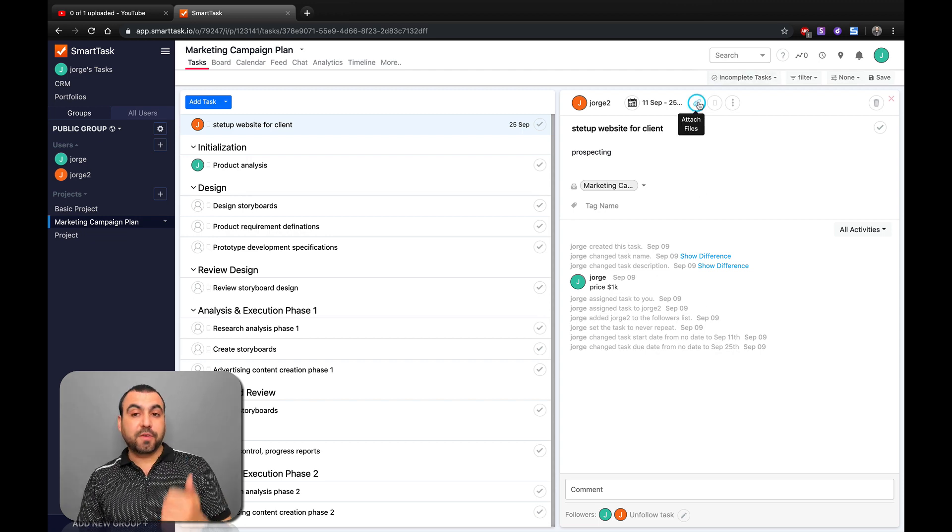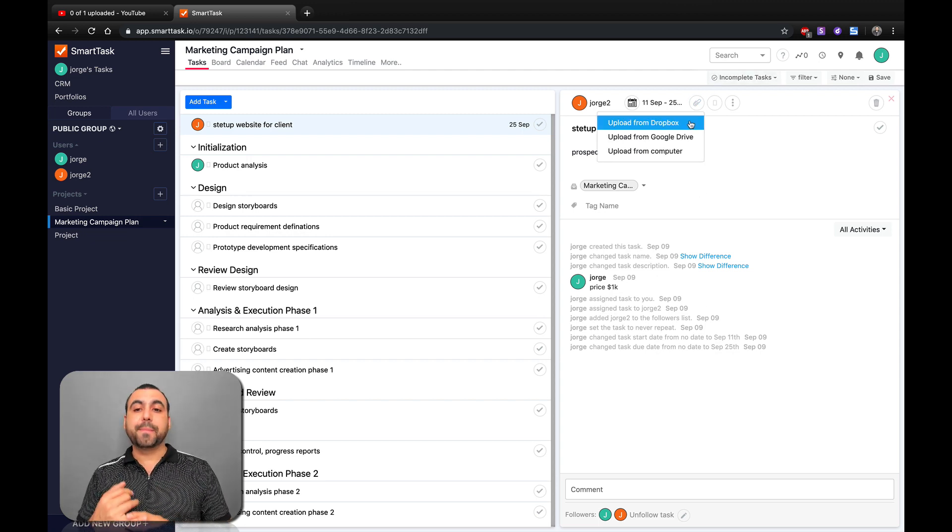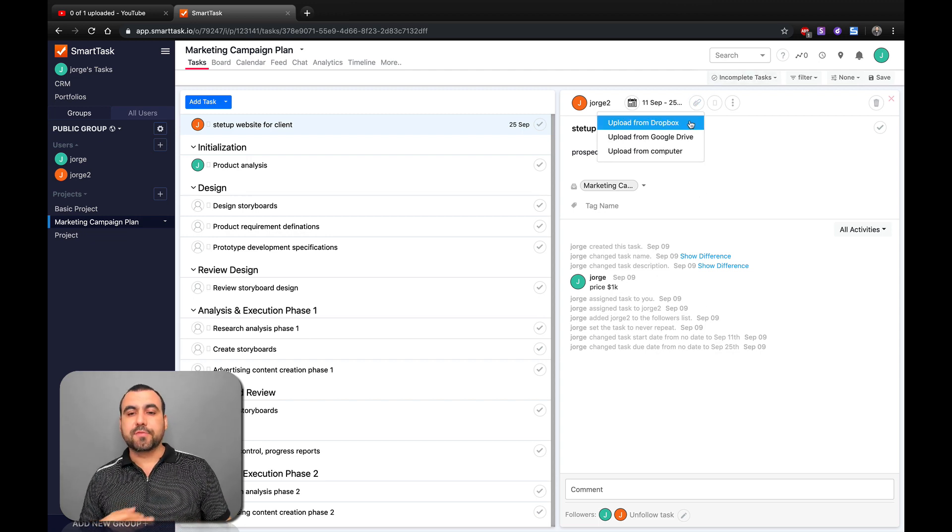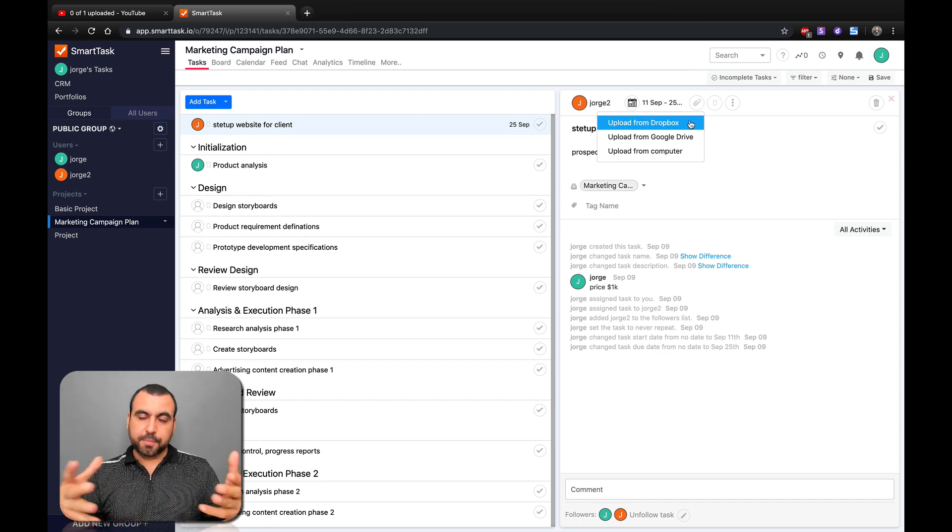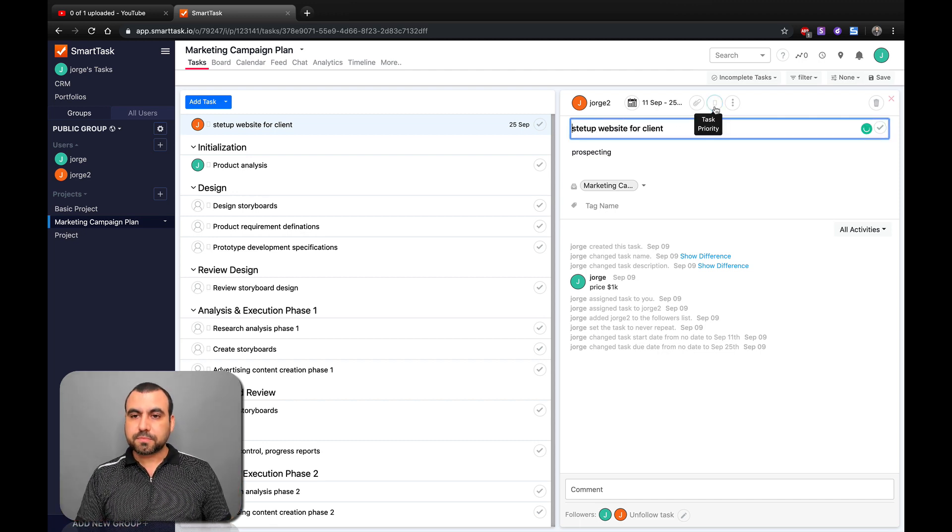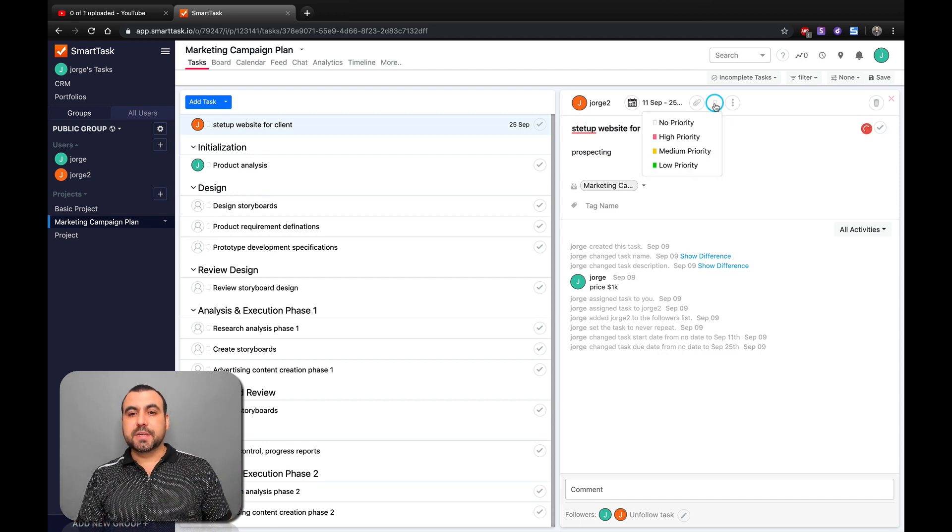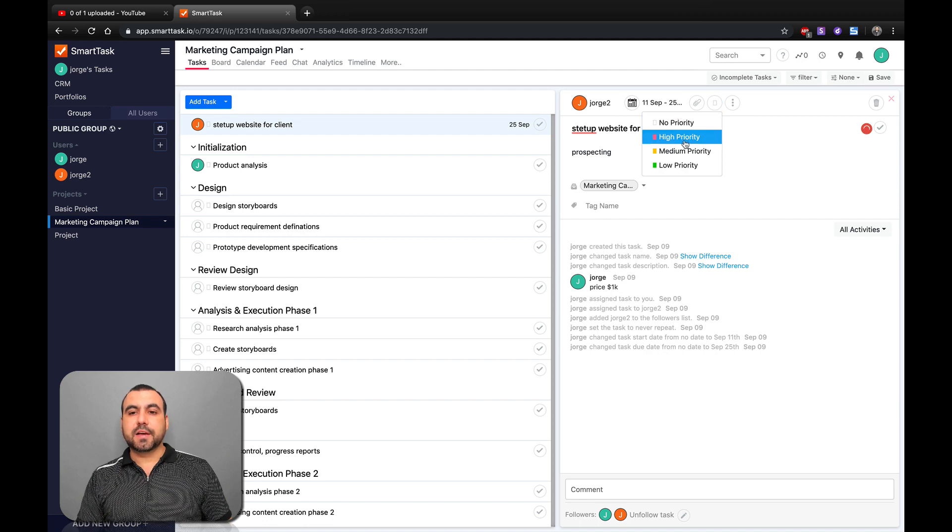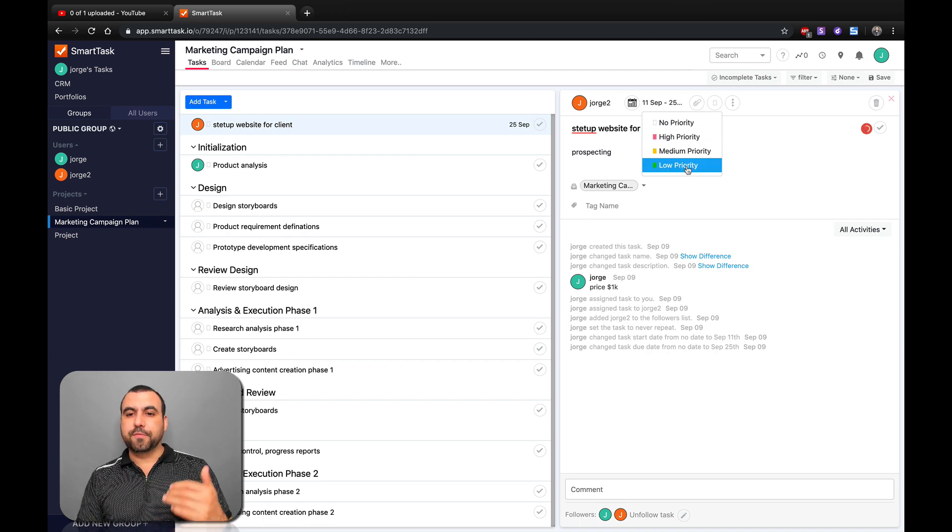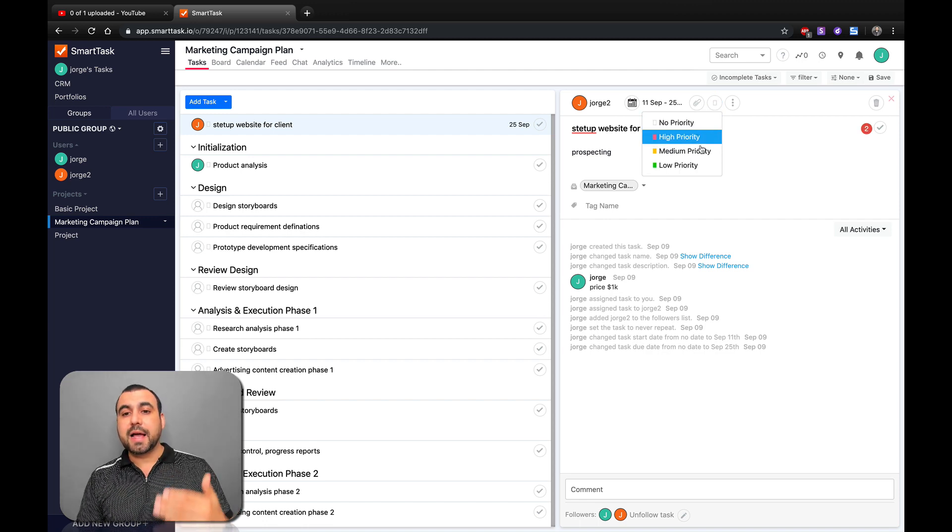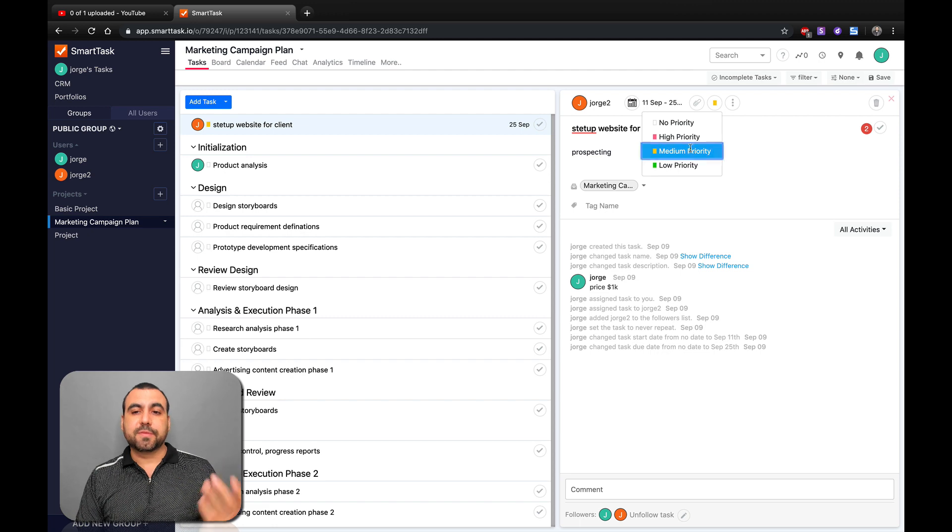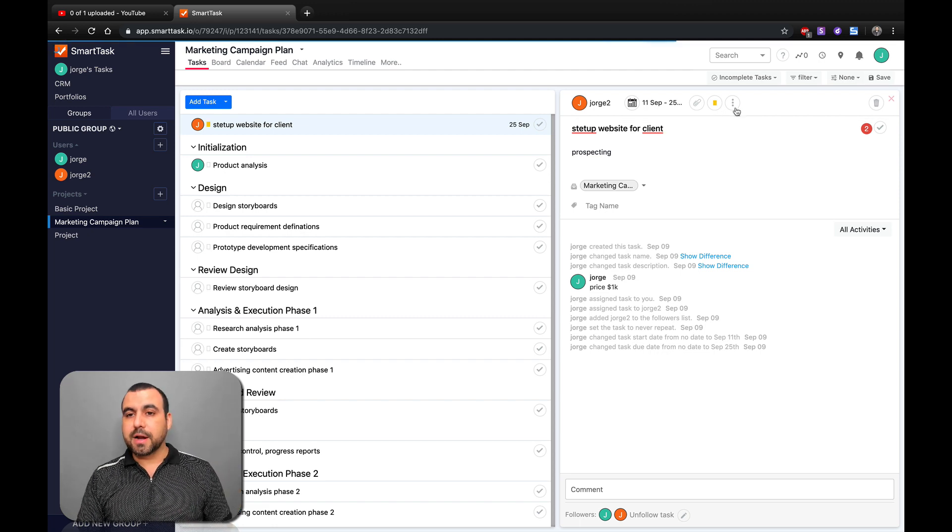We can attach files right here. We have the option to use Dropbox, Google Drive, or our computer. Obviously, you can just load it from there. Pretty cool. Task productivity - if we click on this, we have four of these: no priority, high, medium, or low. We'll just set it to medium.